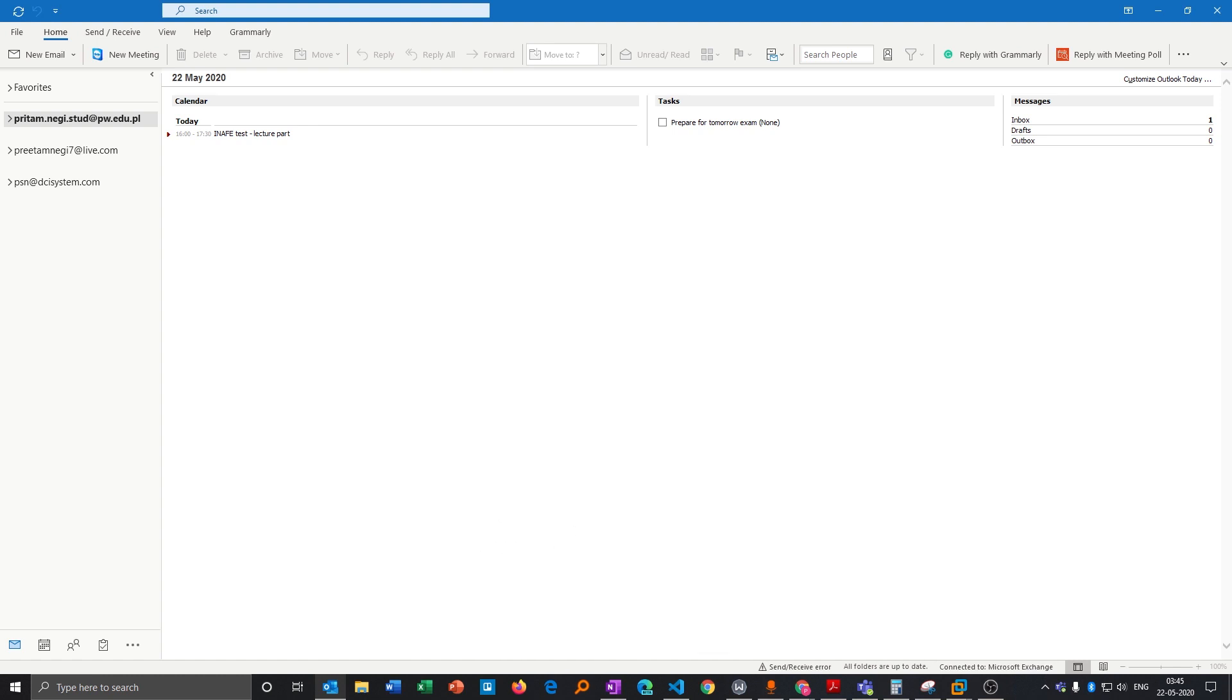Now currently I am using Microsoft Outlook 365, but if we see from version 2010, the interface is kind of the same. So the way I will be doing settings for the email configuration will be the same for the previous versions as well.